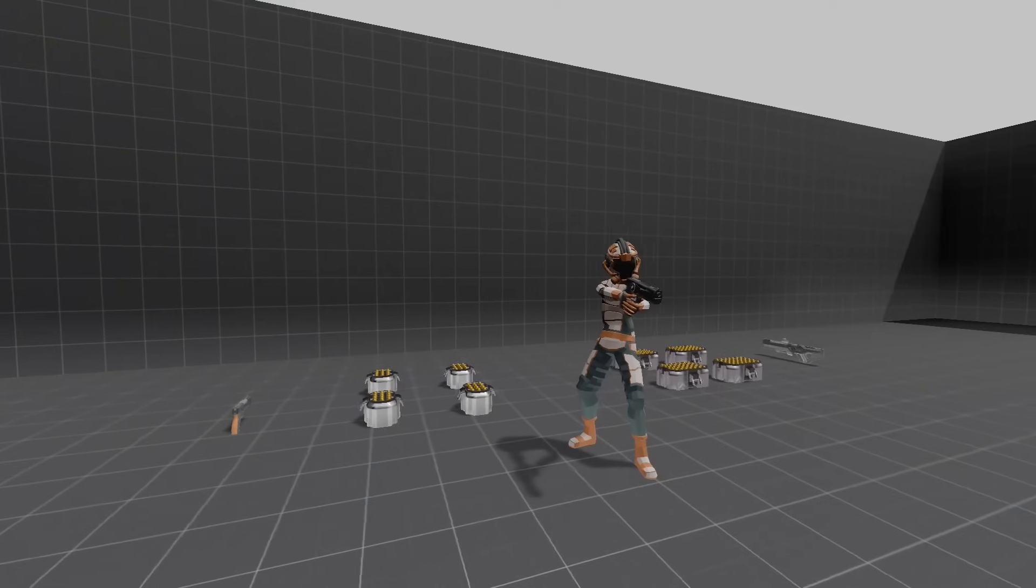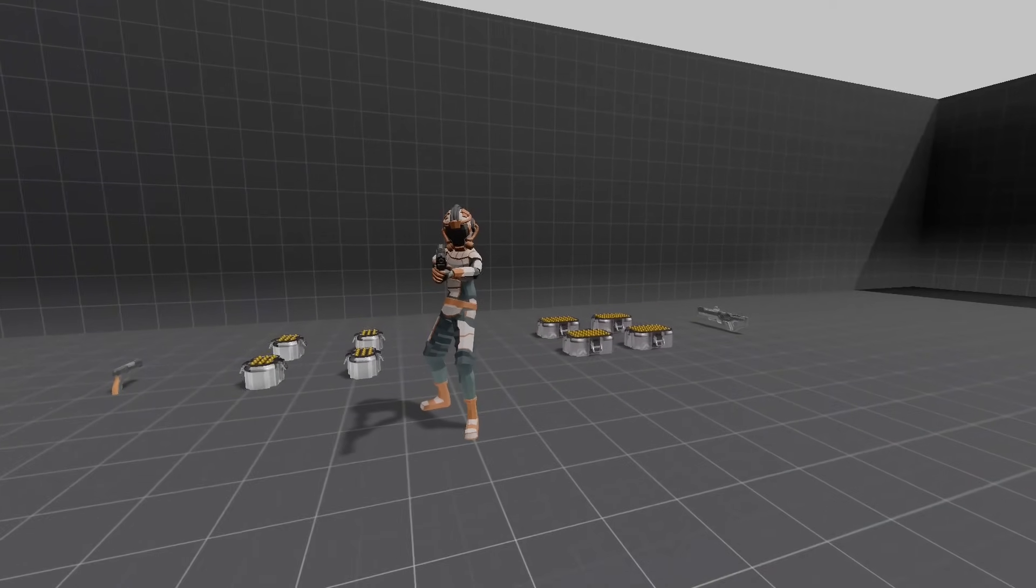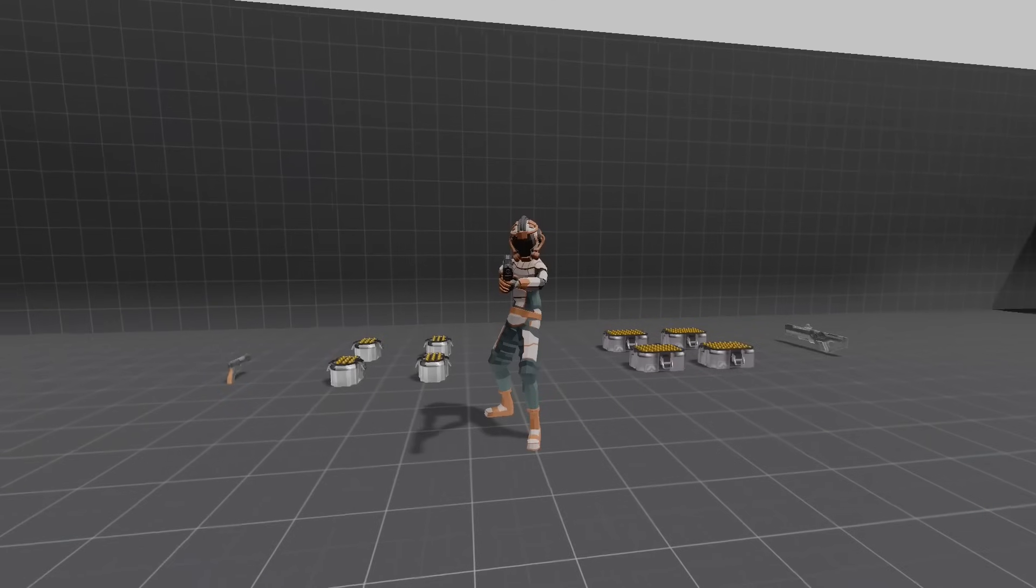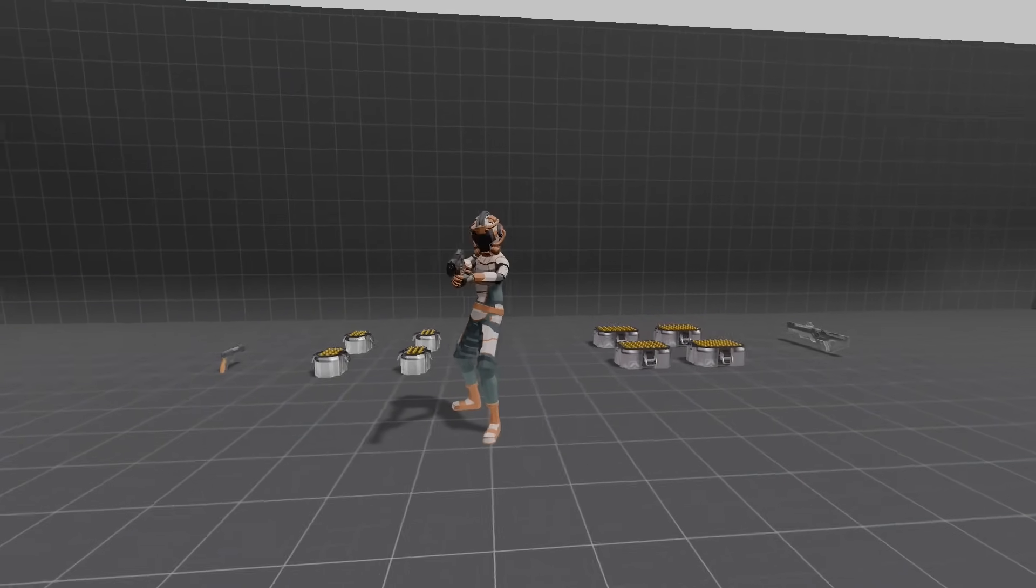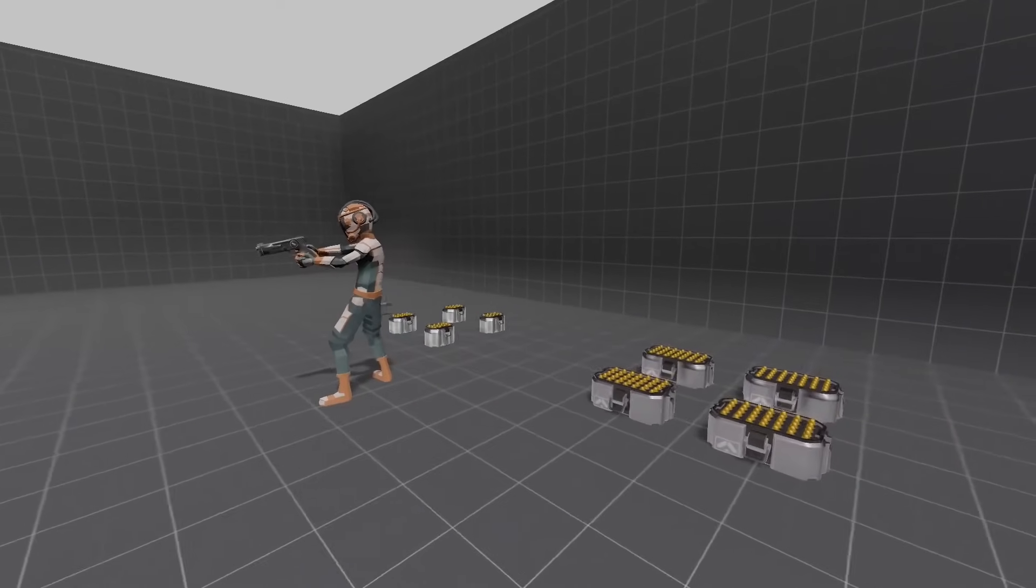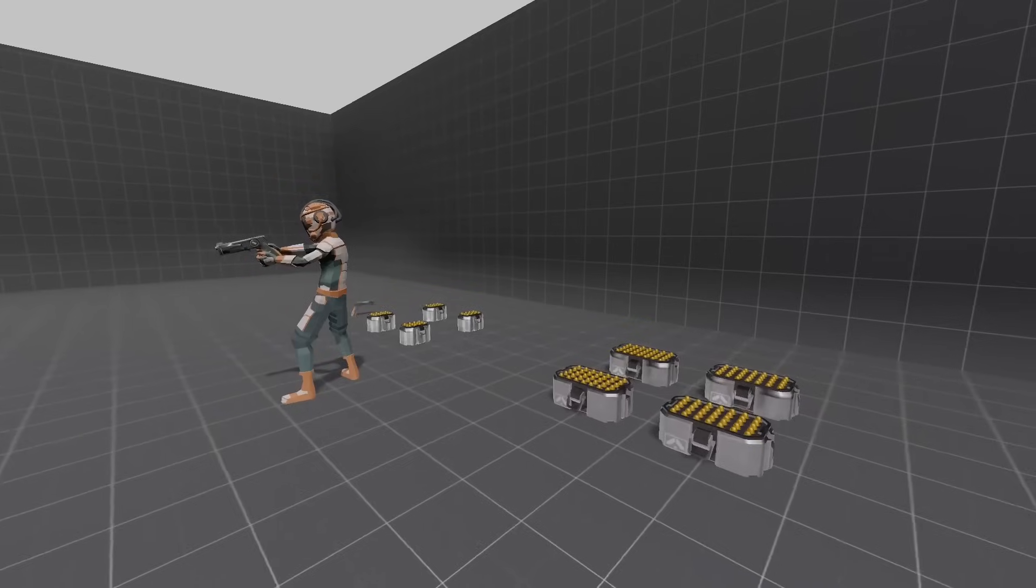Today, we are going to continue setting up our rigged character. Last episode, we finished creating the animation tree, and now it's time to link that with our state machine. Fortunately, all the work we've done before this is going to make it relatively easy.